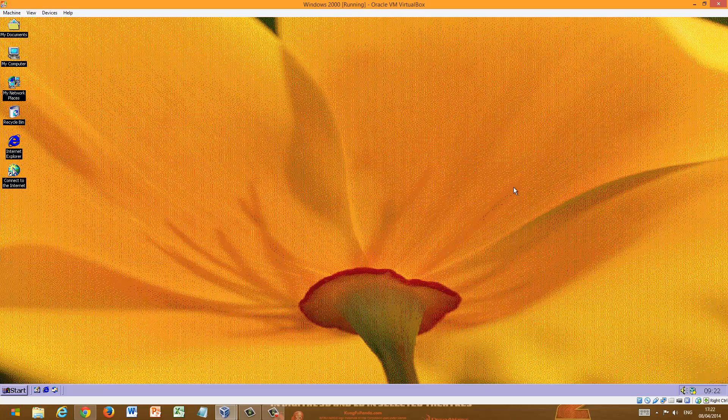So, these are going to be our tasks. Number one is the time. Number two is writing a text document and finding it later. Number three is customizing the operating system in any way. And number four is just general usability. So, let's start.